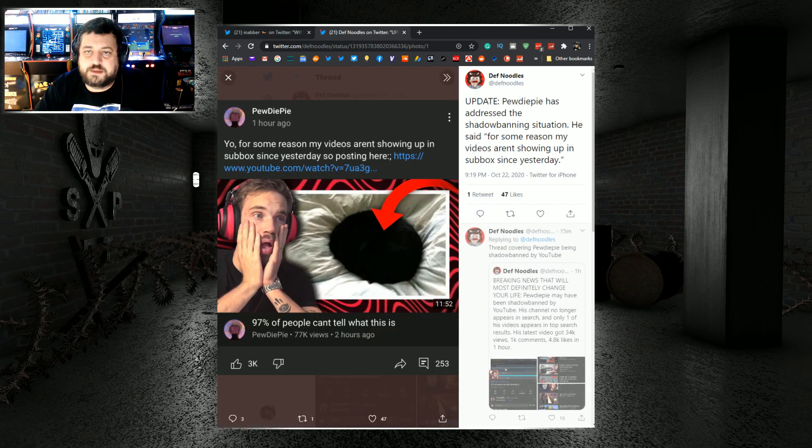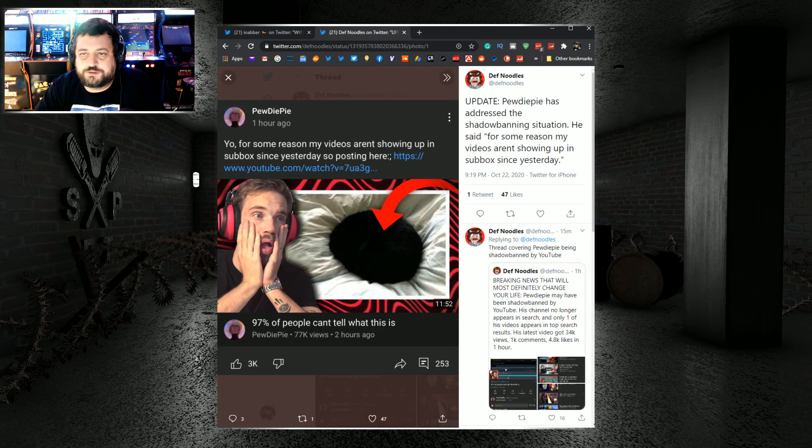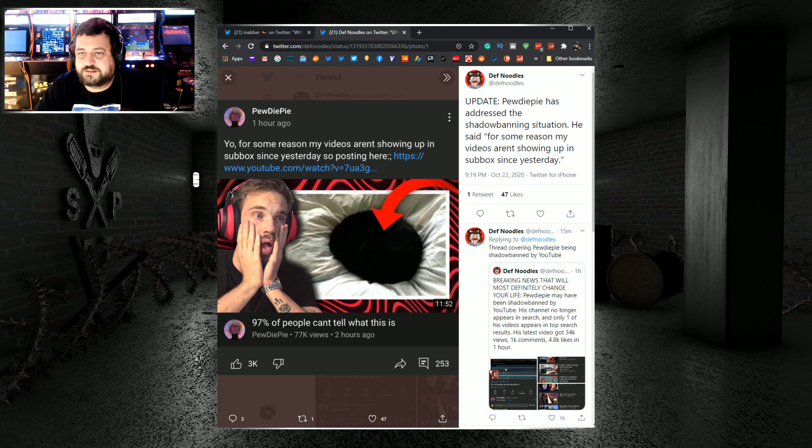He put out a statement a little while ago. Yo, for some reason my videos aren't showing up in Subbox since yesterday, since posting here.